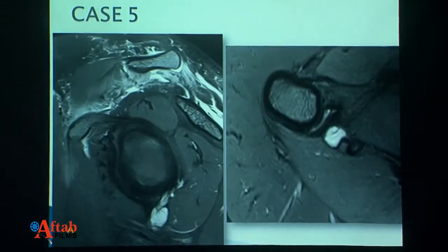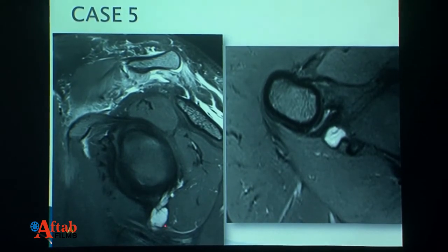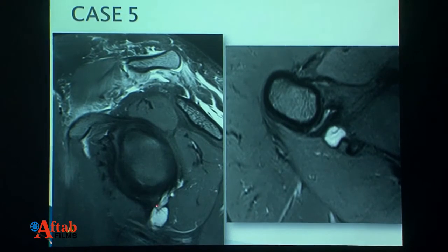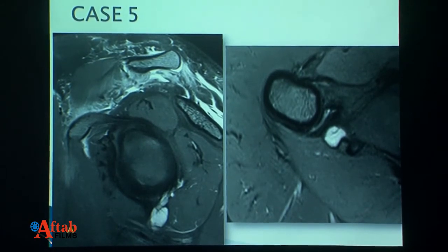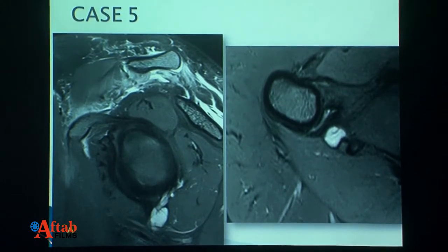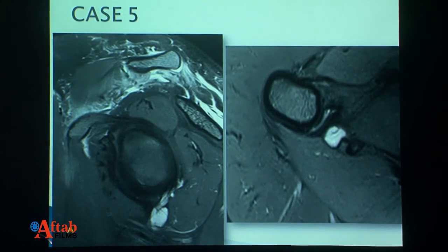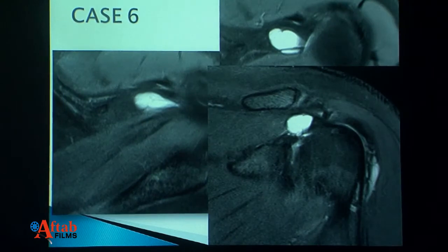This is a large paralabral cyst at the six o'clock position, with the probable tear at five o'clock. The presence of this cyst can cause compression, and compression can cause suprascapular nerve compression. Therefore, the most important thing is not only to look for the cyst but also to look for any denervation edema in the muscles. Your report impression should mention whether there is evidence of denervation edema.